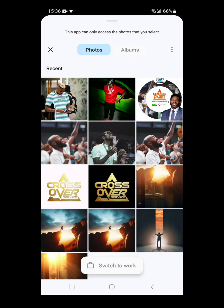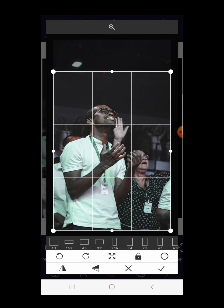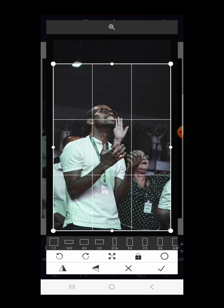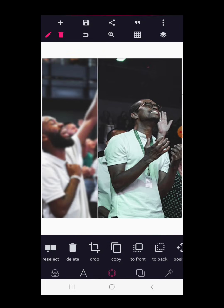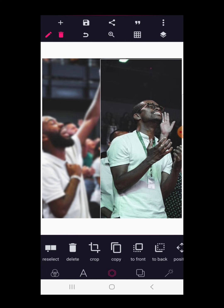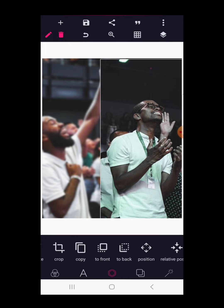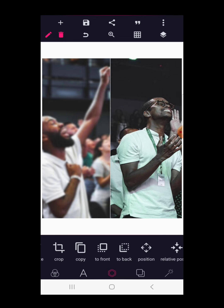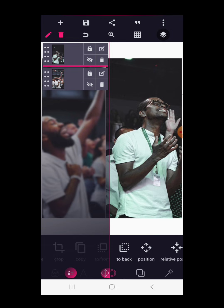Now I'm going to bring in the second image, increase it in focus, and position it here. I'm making sure that the images are neatly positioned. Then what you are going to do is lock up these two images.